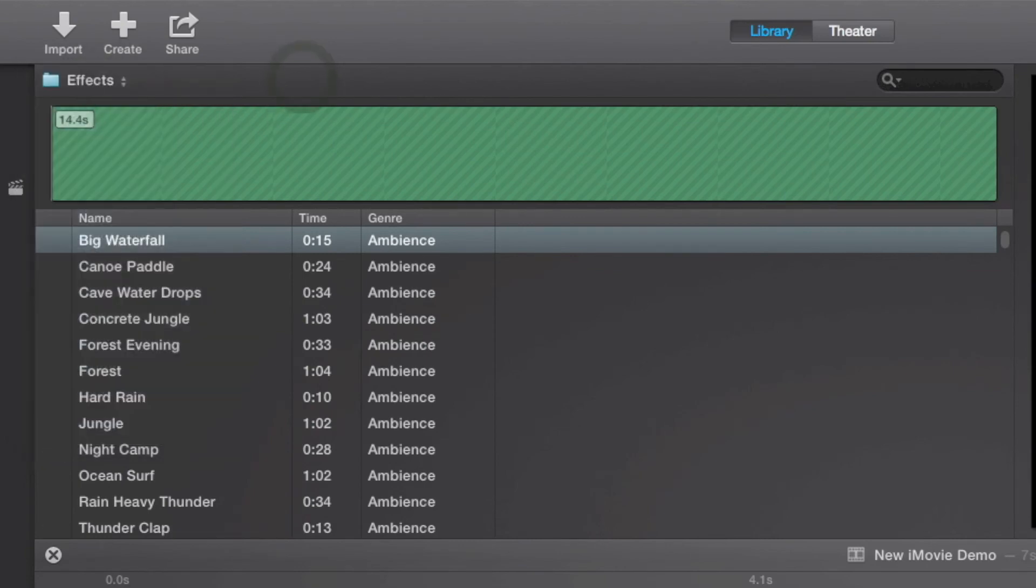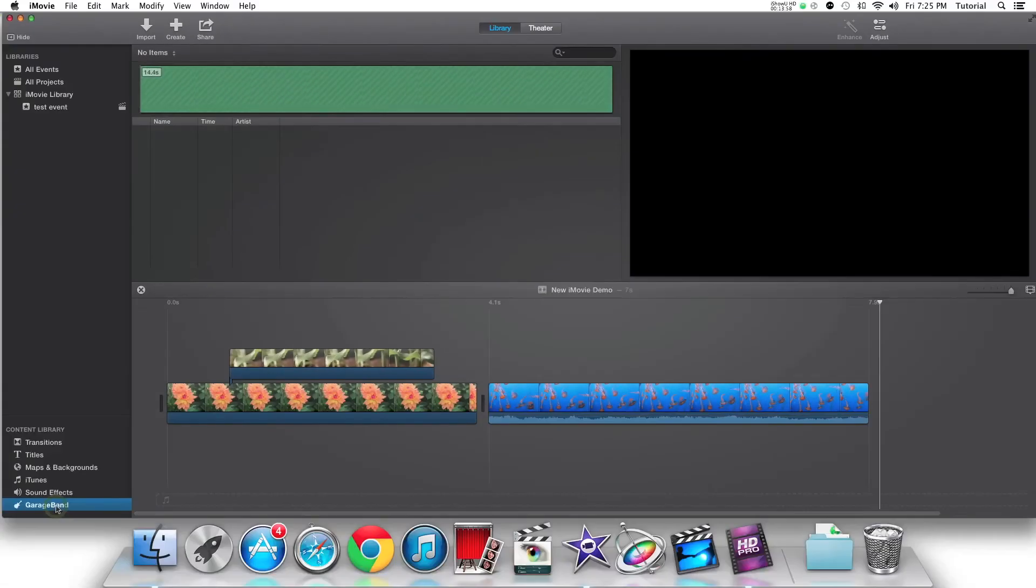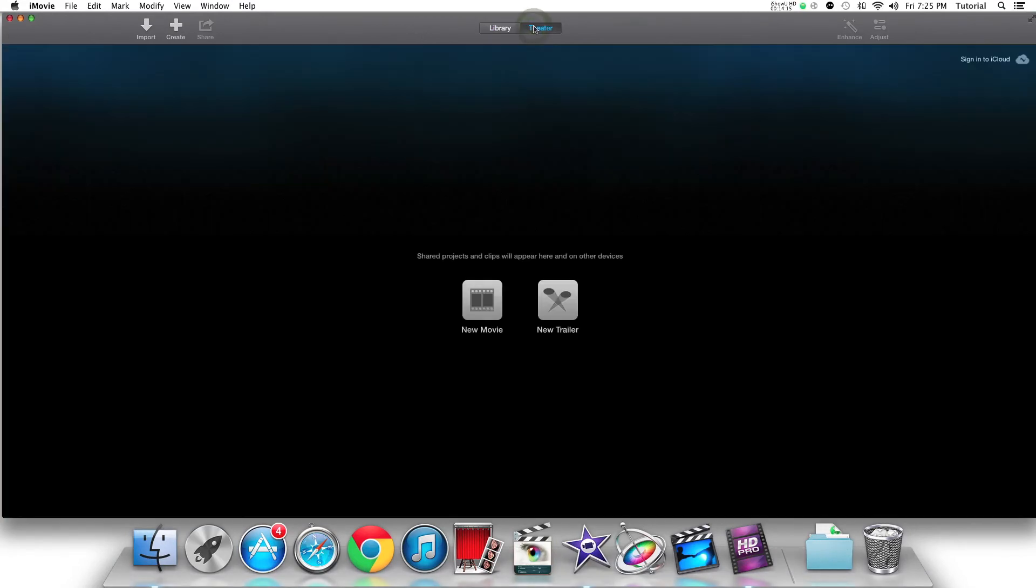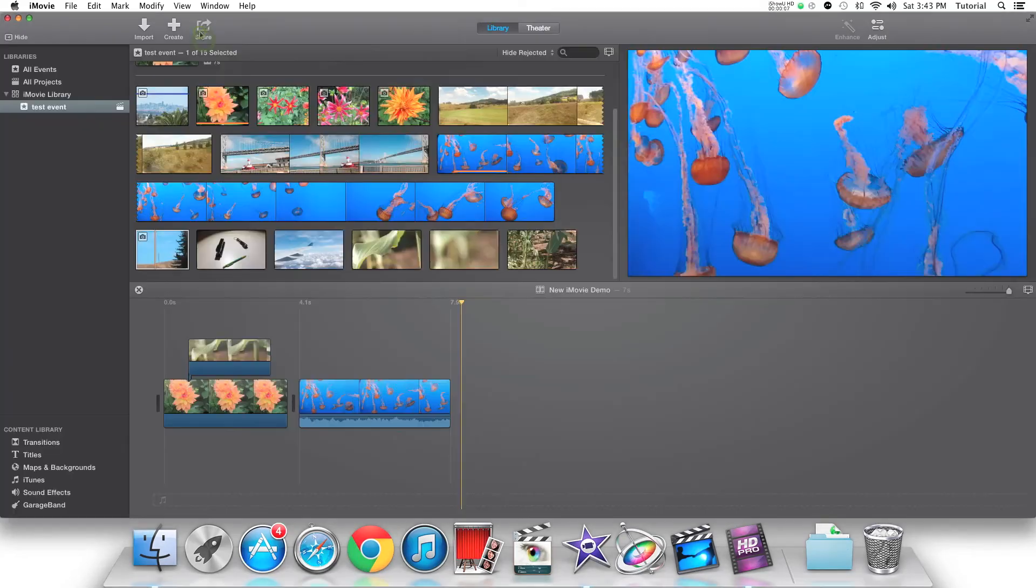Another new feature in iMovie is iMovie Theater. This feature allows you to sync your finished projects on iCloud, so you can view them on any iOS device, Mac, or Apple TV.